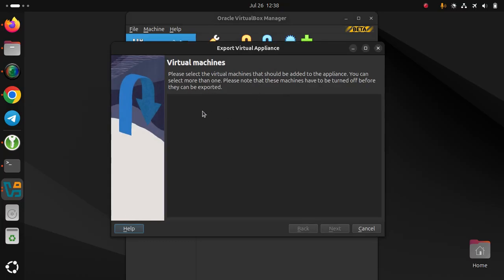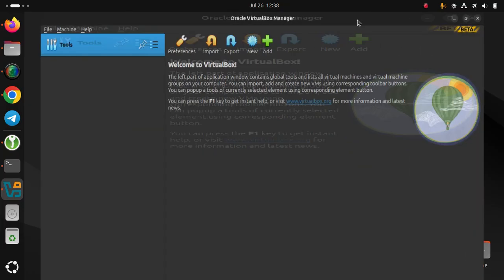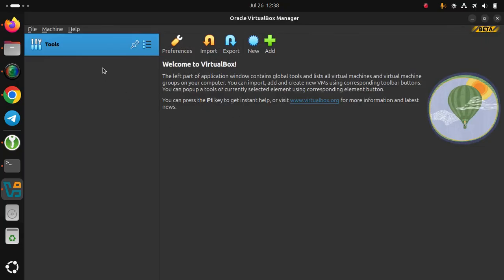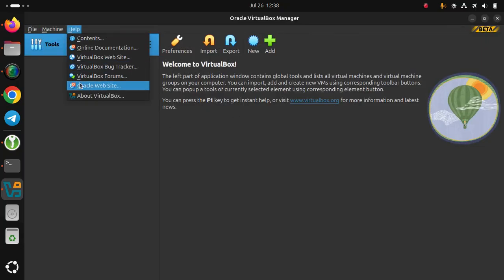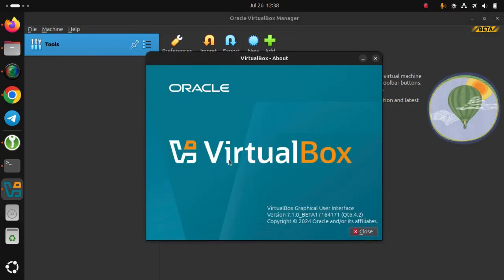There are additional features including ports. This is VirtualBox 7.1.